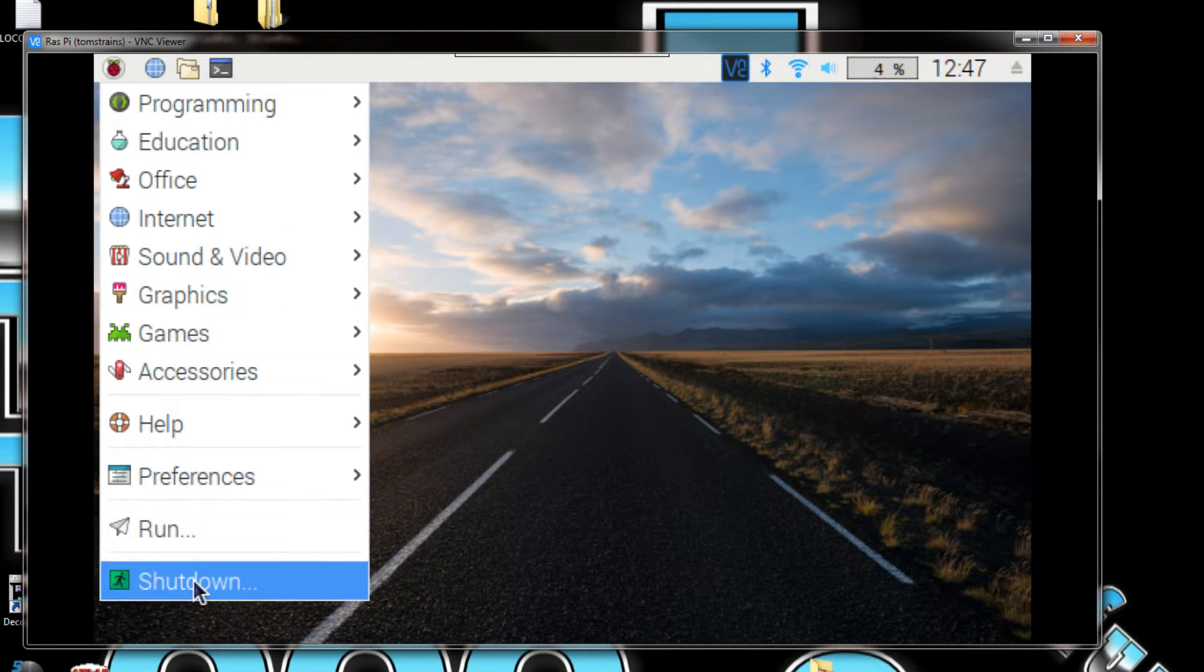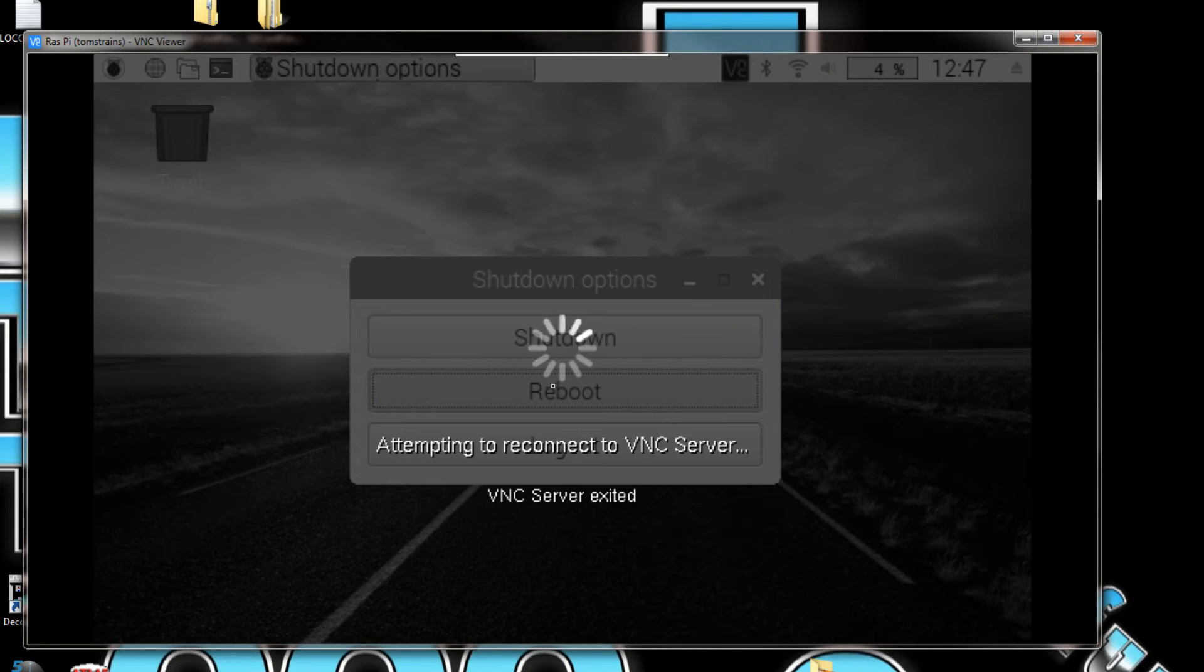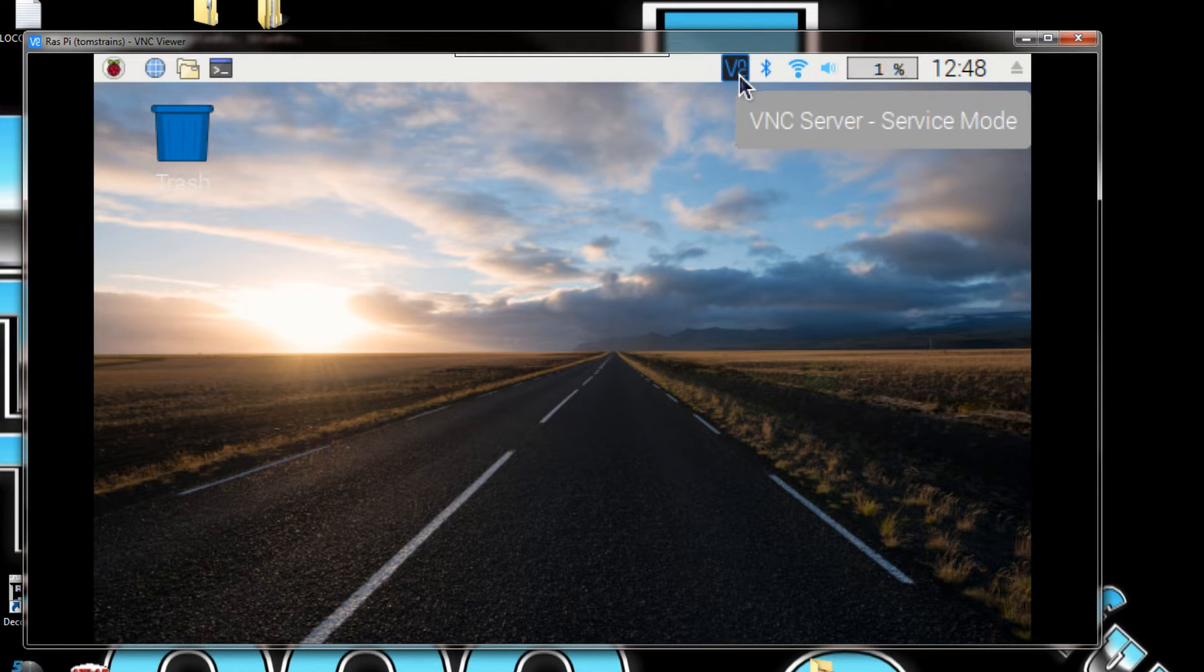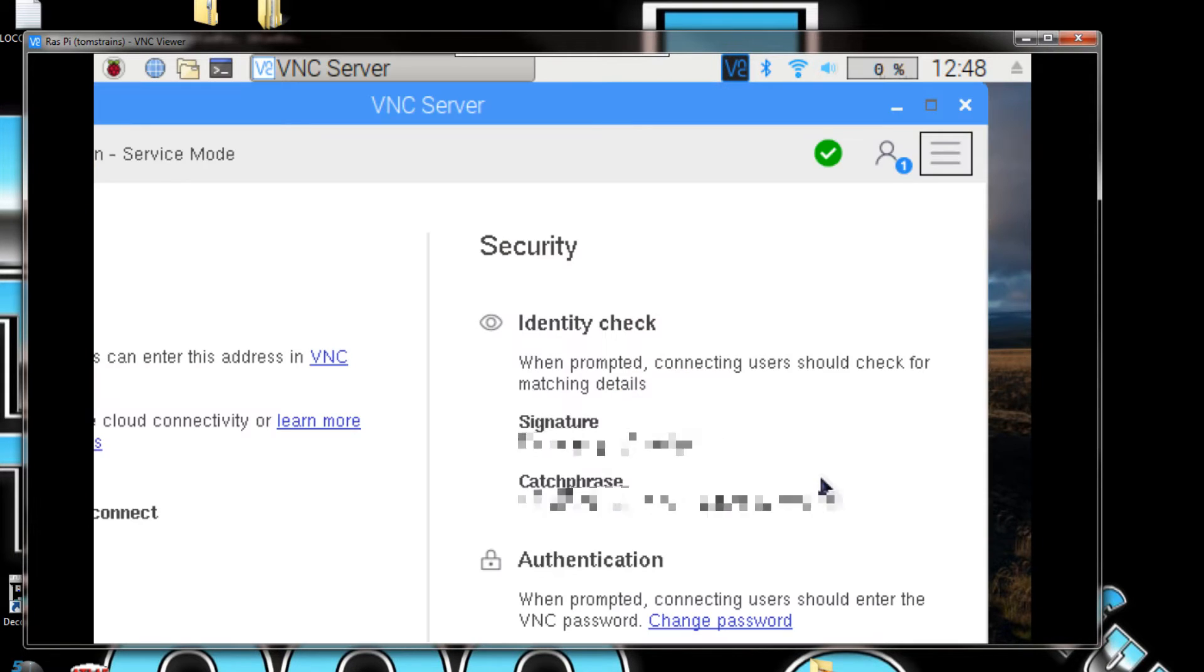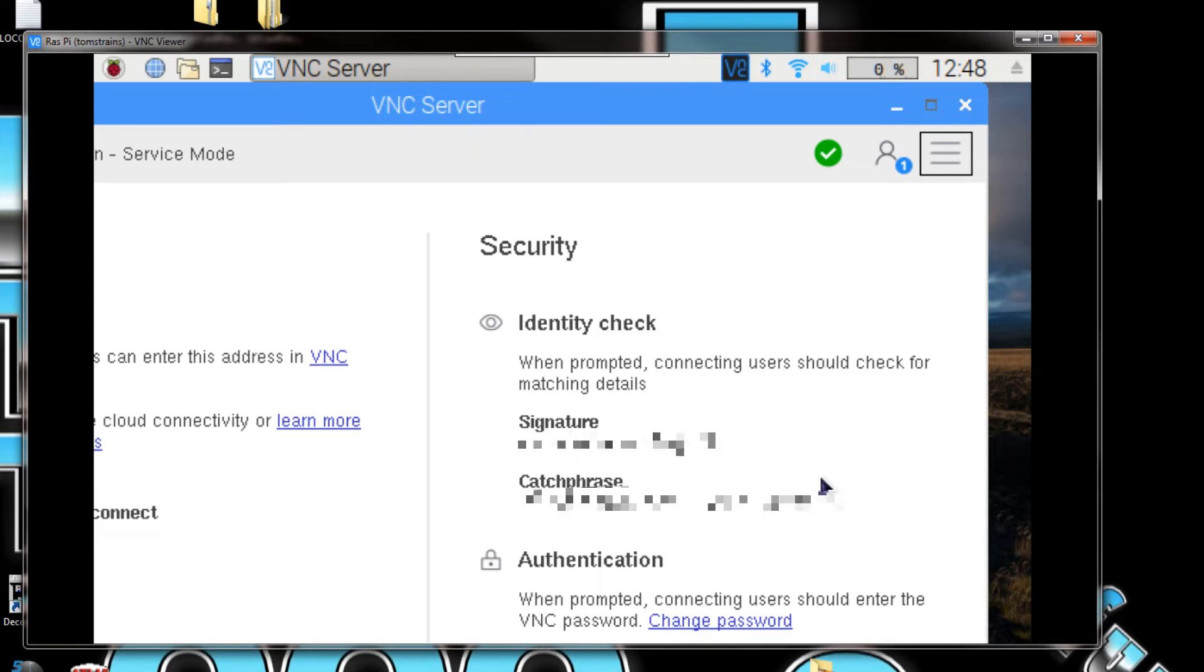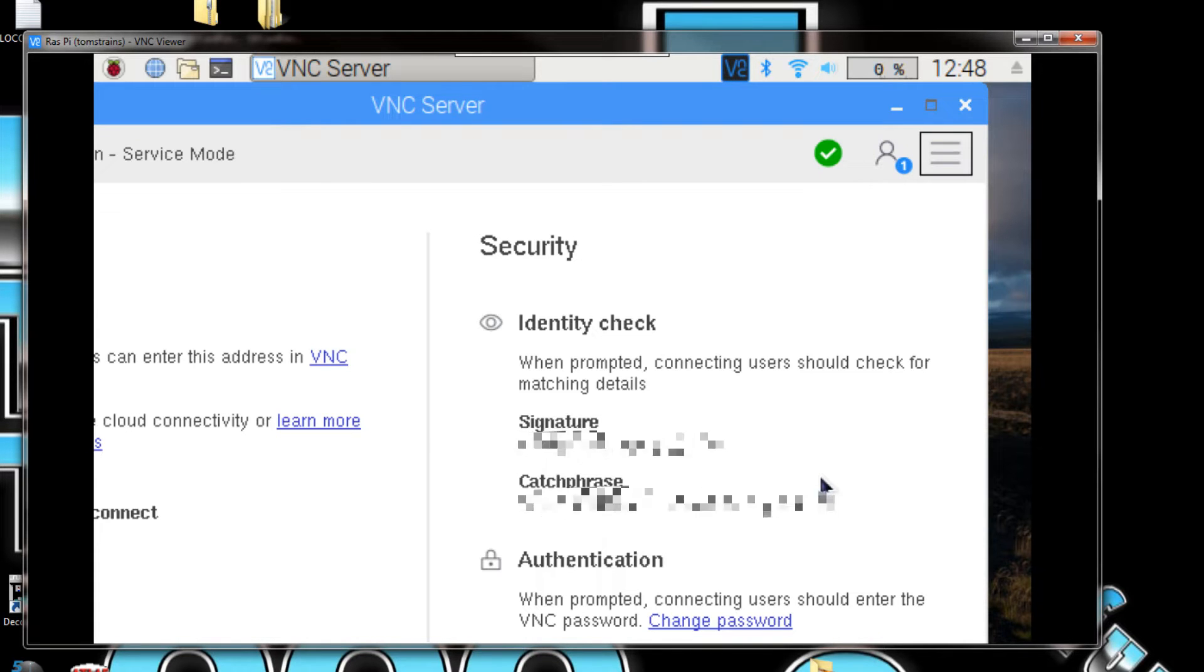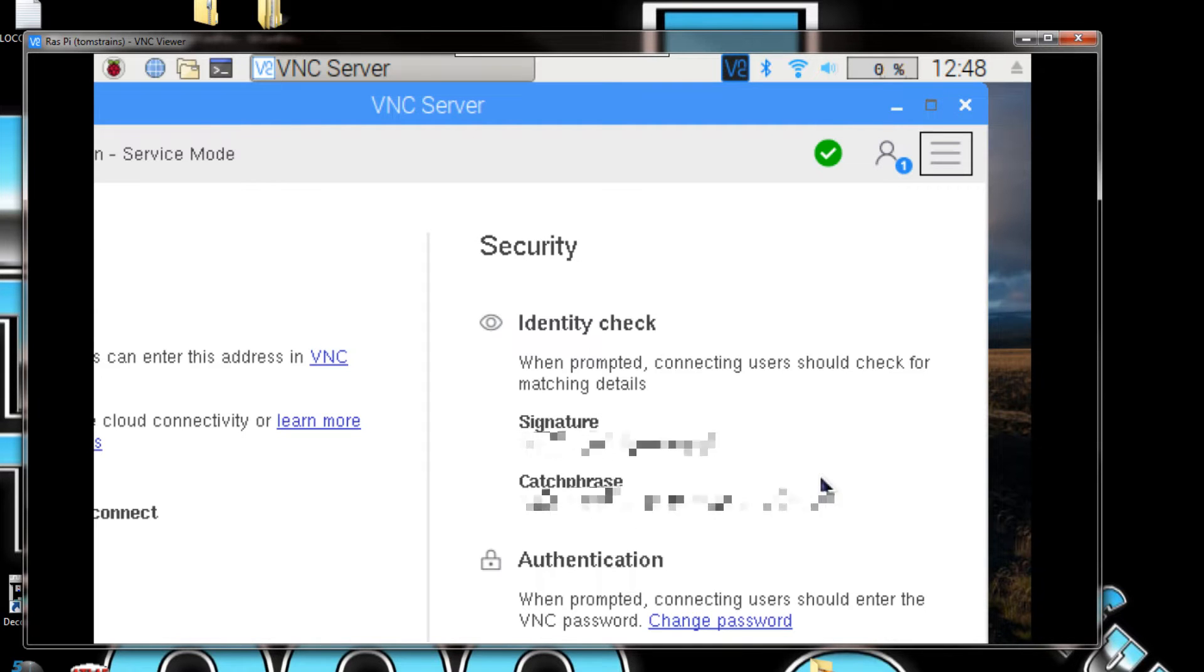When you first install the operating system on Raspberry Pi, you won't see this up here. But once you enable it, you'll have this up there and you'll be able to pull this screen up right here. Basically this is your security screen. Whenever you first try to install a new computer that views your Raspberry Pi, this is the information that's going to come up so you could verify that you're on the right device.